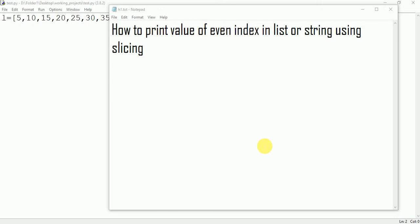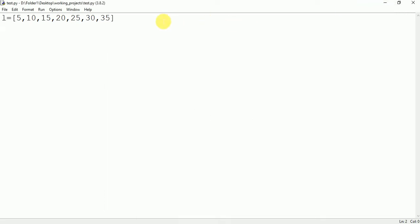In this video we will talk about how to print value of even index in list or string using slicing. Here in this list we have to print all the value present at even index.